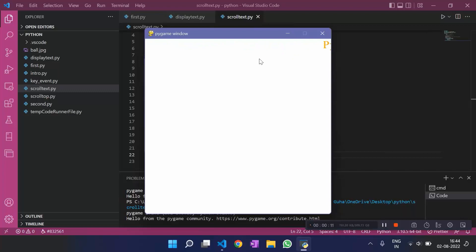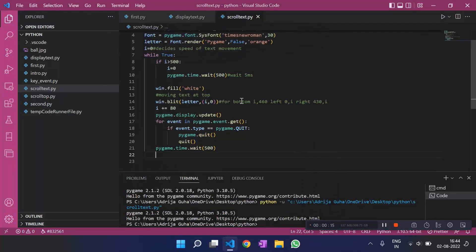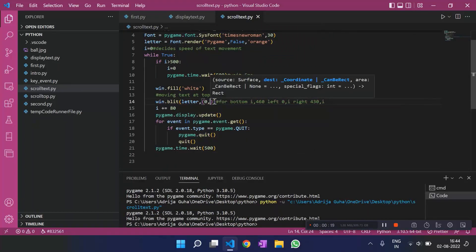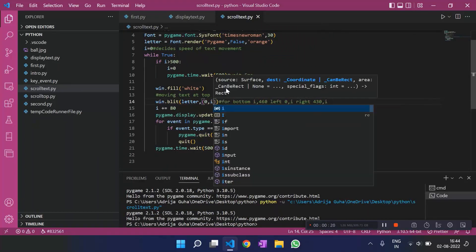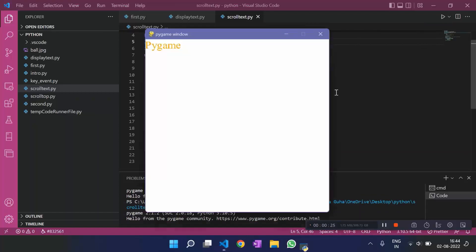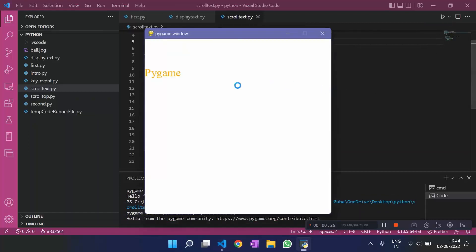We can also move it along the y-axis. For that, I need to interchange these two coordinates. I would make it 0, i now. So, it would move along the left side of the screen. Let's run it and see if it moves along the left side.